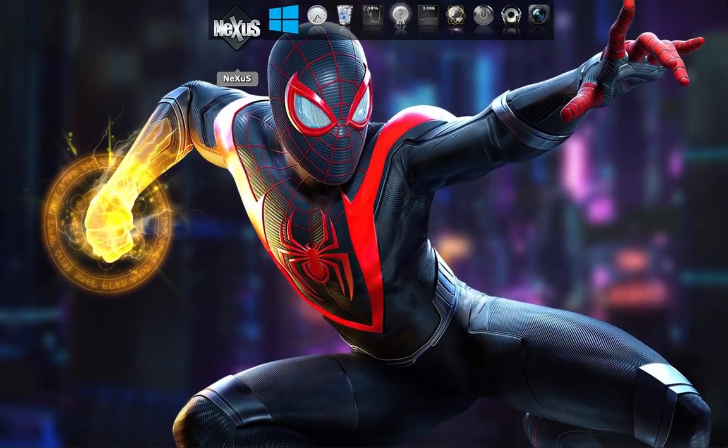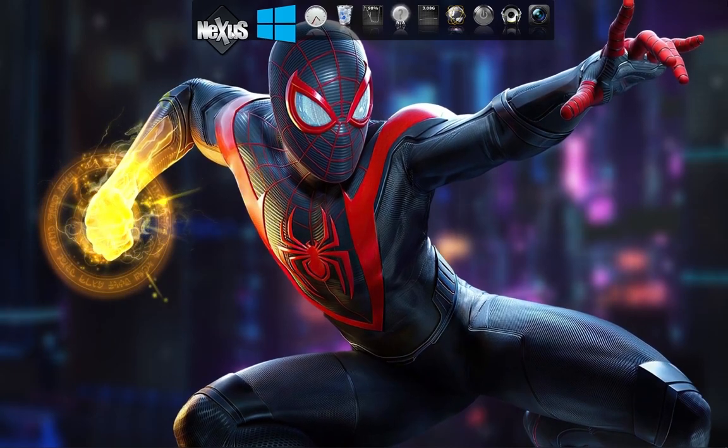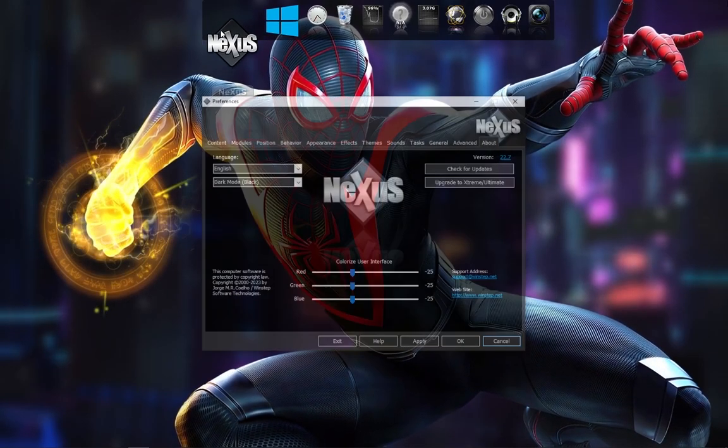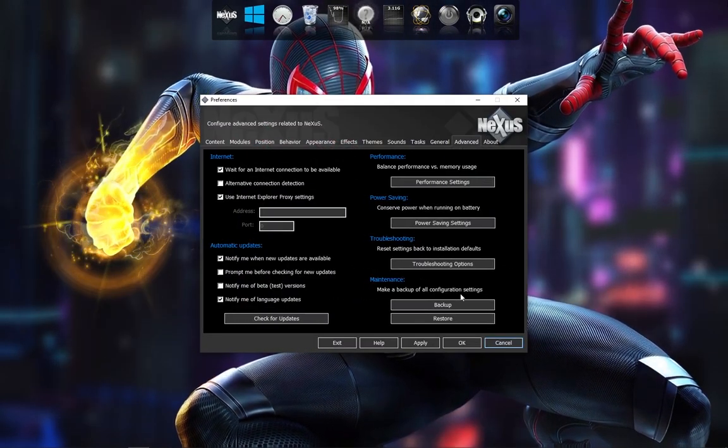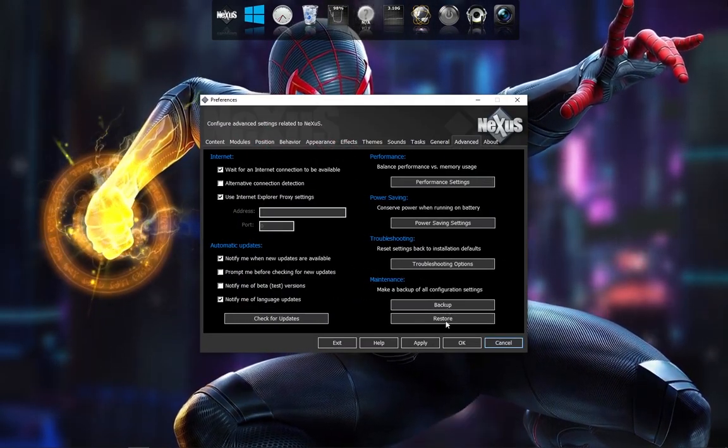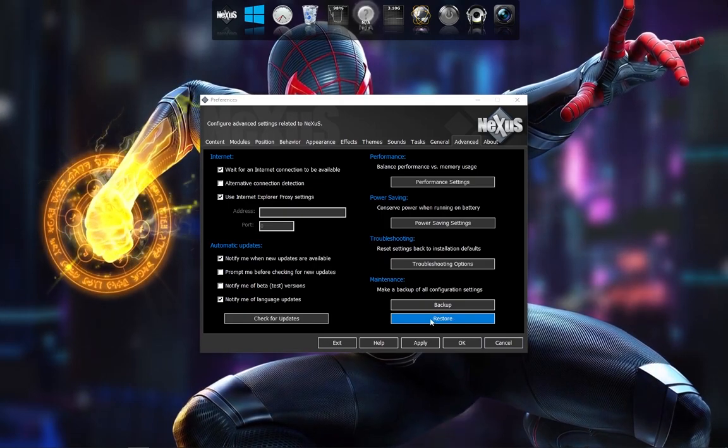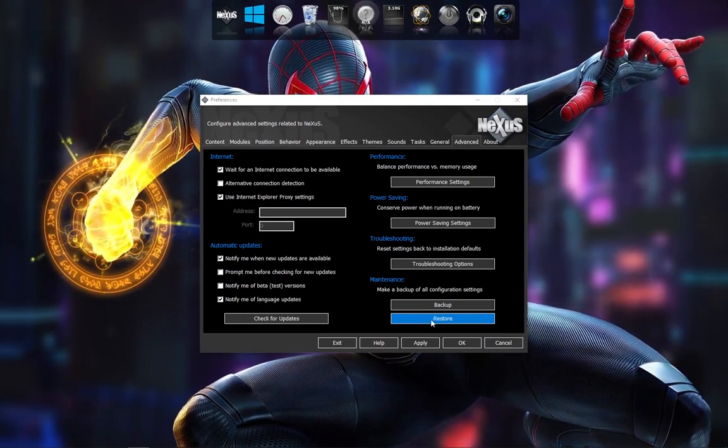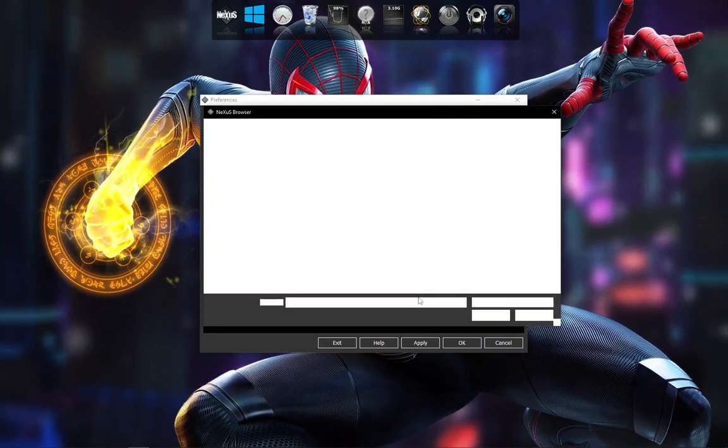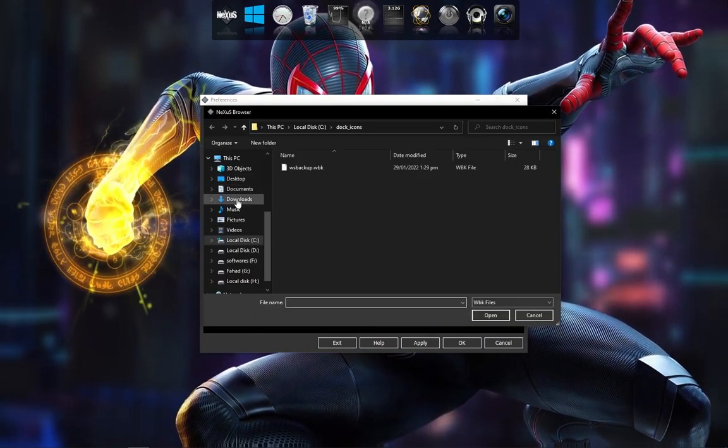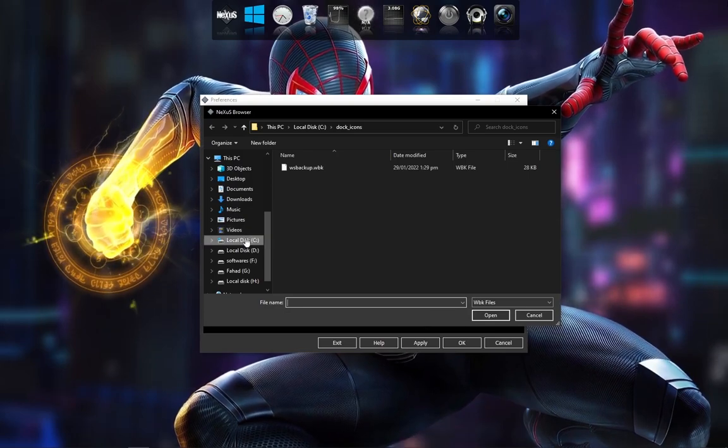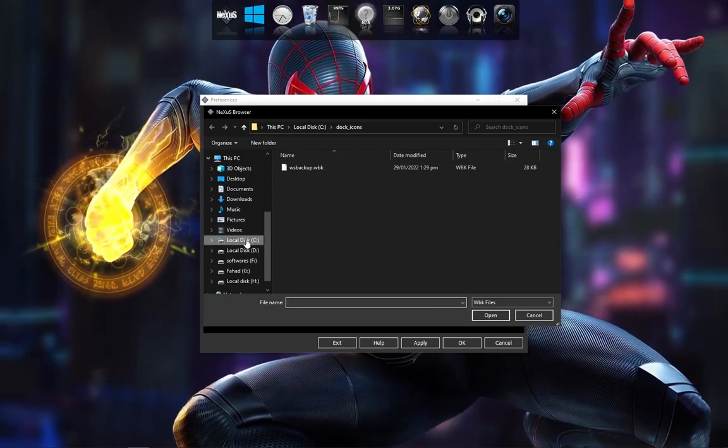Now open Nexus Dock Settings. In Advanced, click on Restore. Now choose this file from Dock Icons.